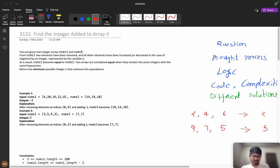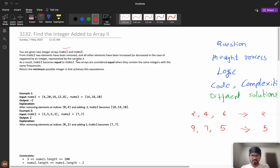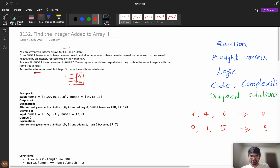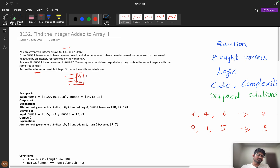You are given two integer arrays nums1 and nums2. From nums1, two elements have to be removed, and all other elements are increased or decreased by an integer x. If x is negative you decrease; if positive you increase. As a result, nums1 becomes equal to nums2. Two arrays are considered equal when they contain the same integers with the same frequencies. We need to return the minimum possible integer x that achieves this equivalence.